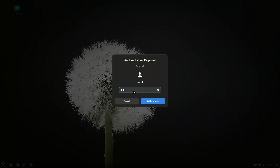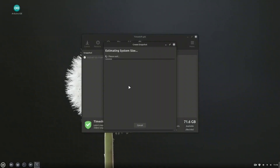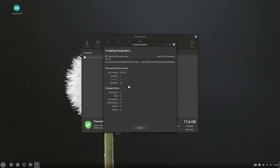Before starting the KDE installation, it's a good idea to take a snapshot of your system using TimeShift. This acts like a restore point, so if anything goes wrong, you can easily roll back to your working setup. Just open TimeShift, click Create, and let it finish the backup. It only takes a few minutes and can save you hours later.